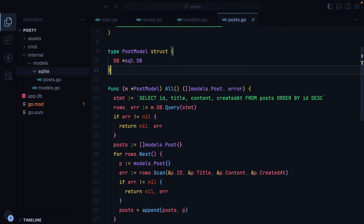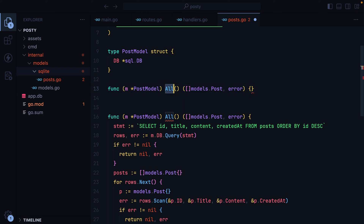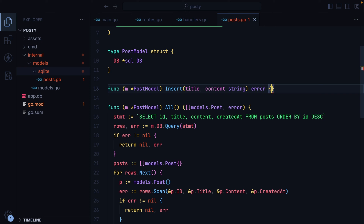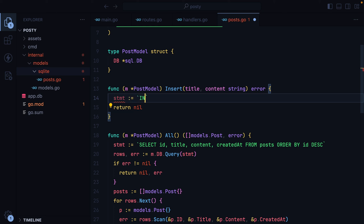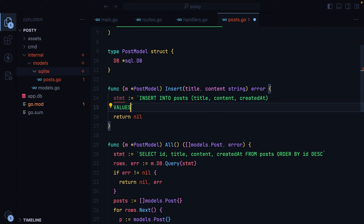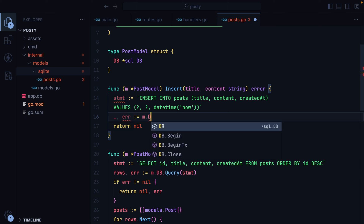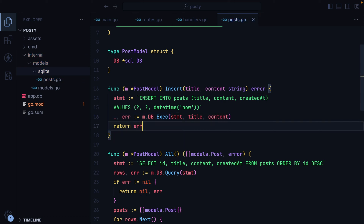Let's go to our postModel and add another method to insert posts. We'll do func postModel insert — we'll have title and content as strings, and we'll only return an error. Our statement will be INSERT INTO posts, title, content, created_at, VALUES with question marks. And to get the time, we can do time.Now. We'll execute this — m.db.Exec, passing it the statement, title, and content. And finally, return any error we might have.